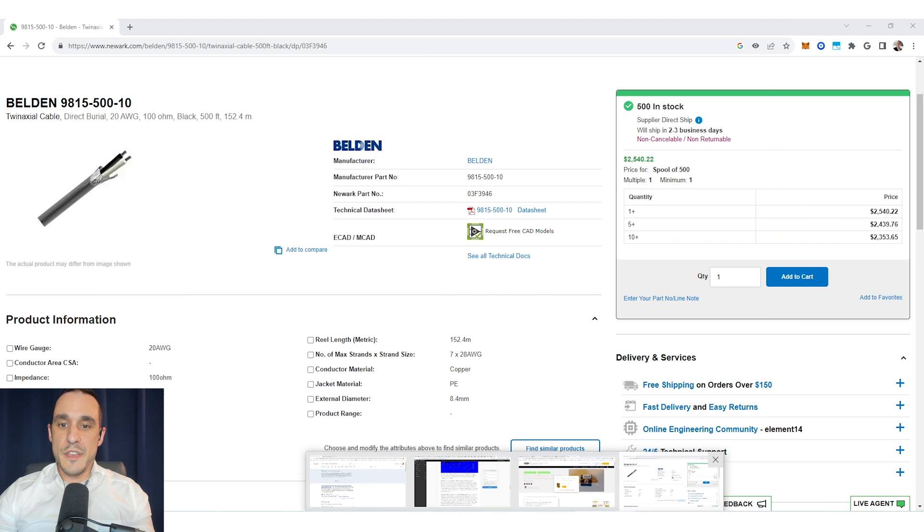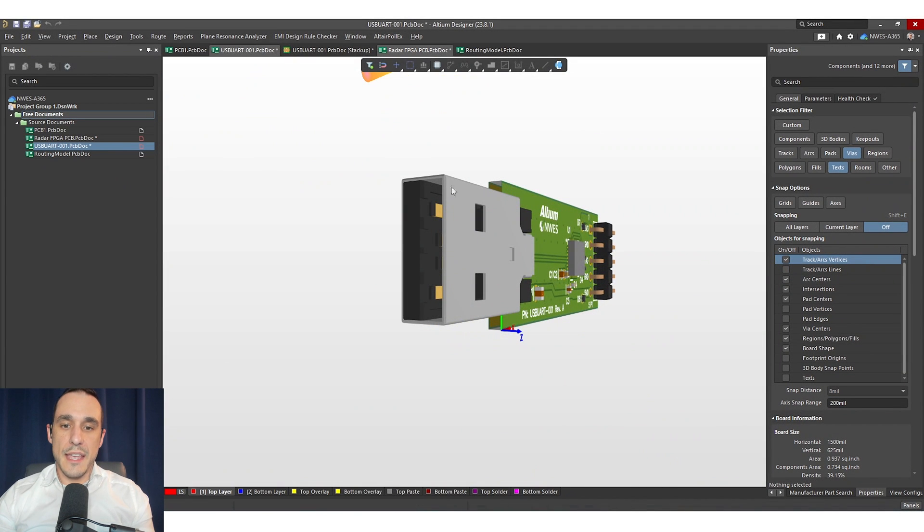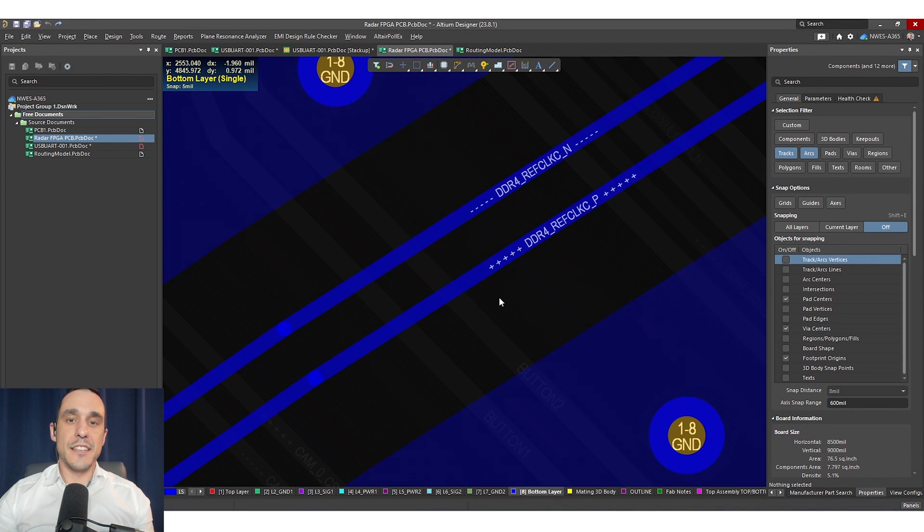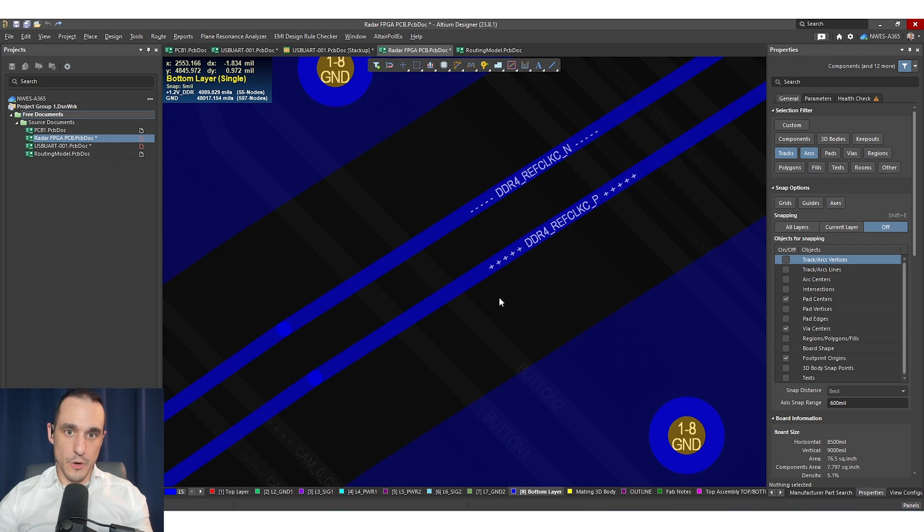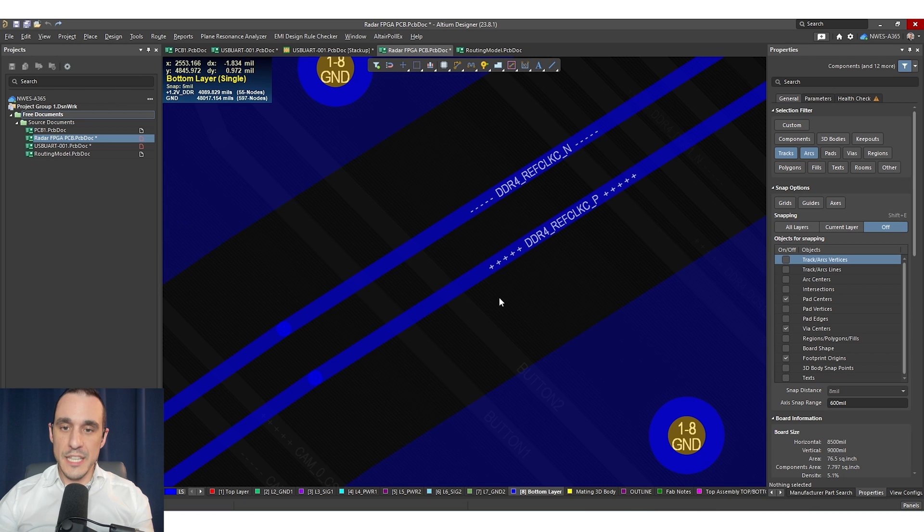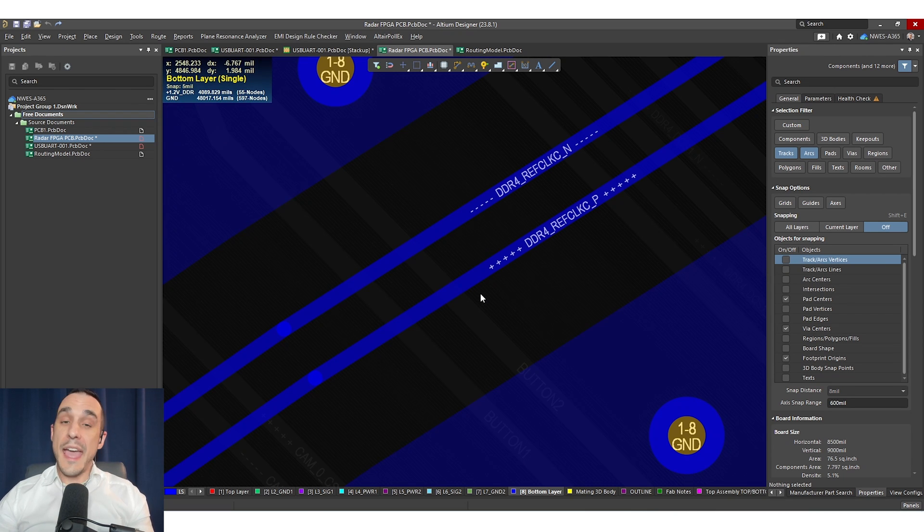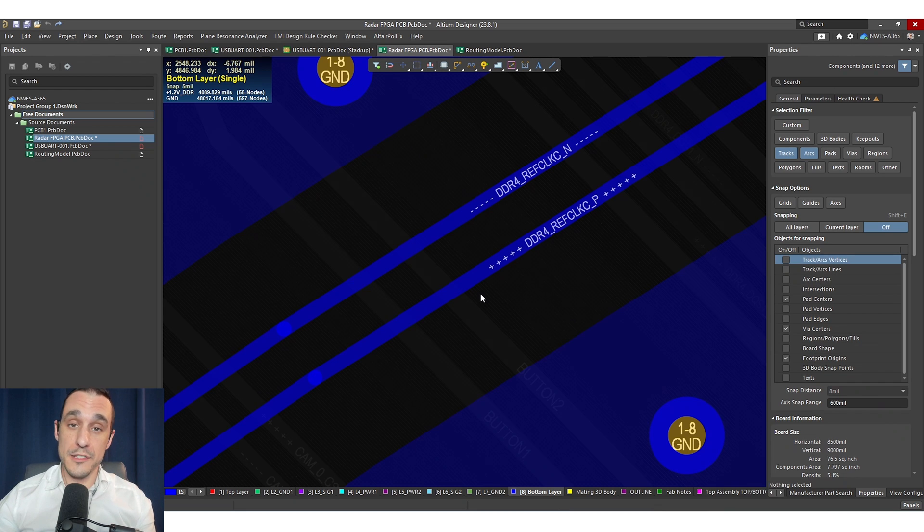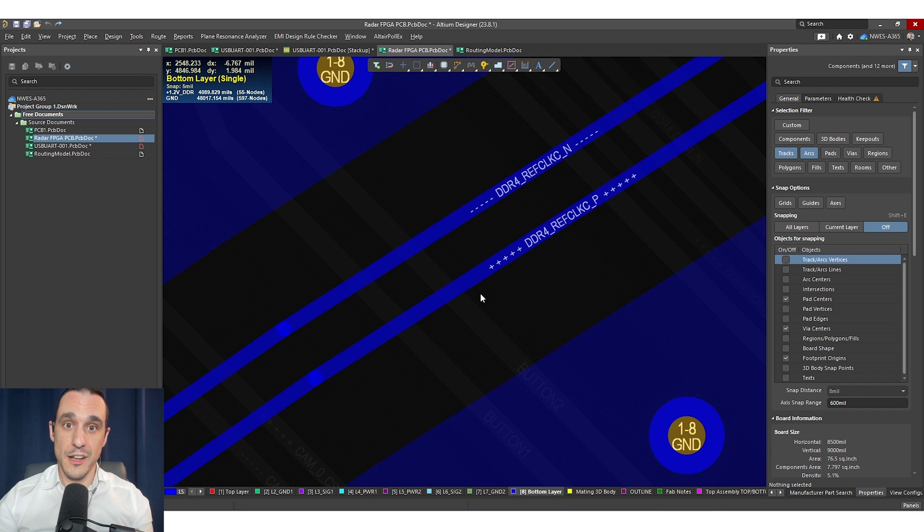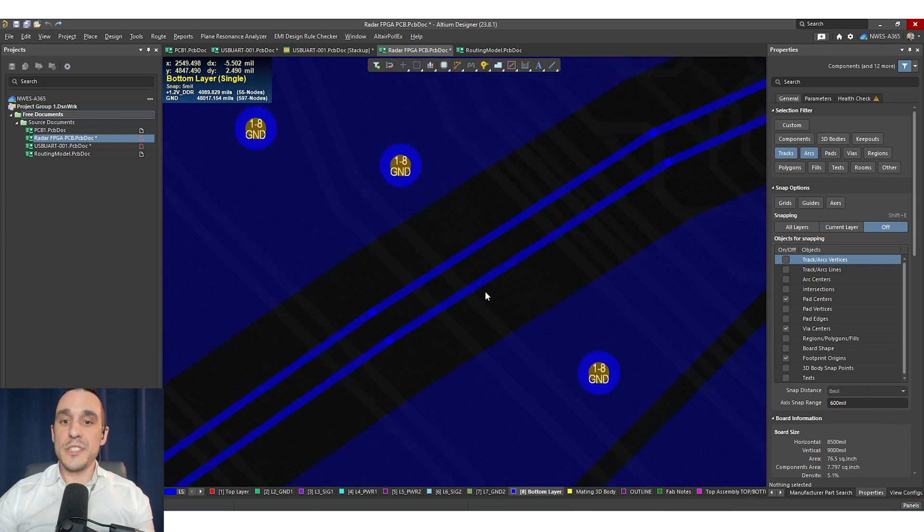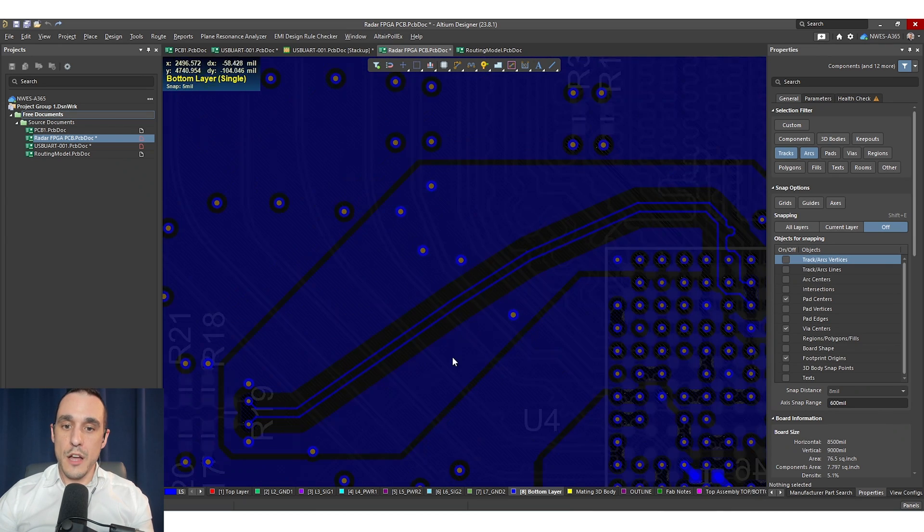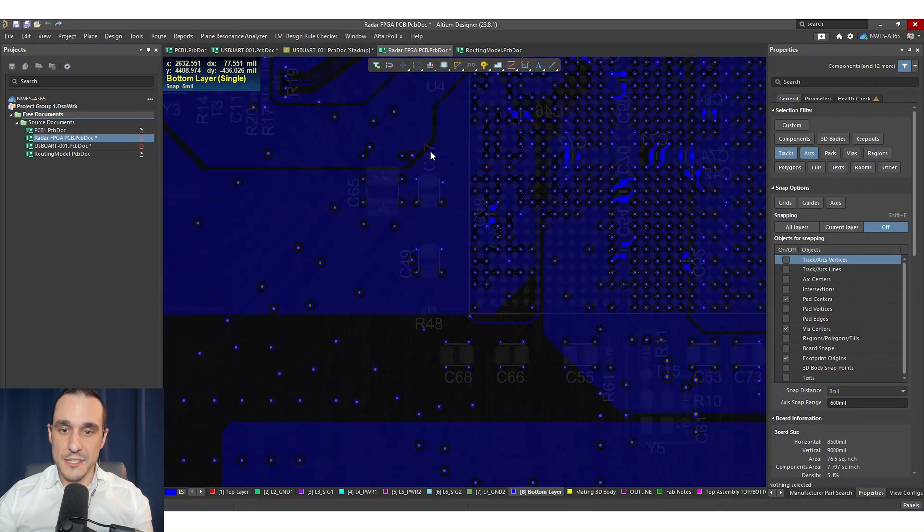Now let's take a look at myth number three. Myth number three says that differential pairs do not create crosstalk and they can't receive crosstalk or they're immune to crosstalk. This is totally incorrect. Differential pairs can create crosstalk and they can create crosstalk into other differential pairs and this is called differential crosstalk and it's a topic I'll do another video on soon. They can also receive crosstalk from single ended traces.